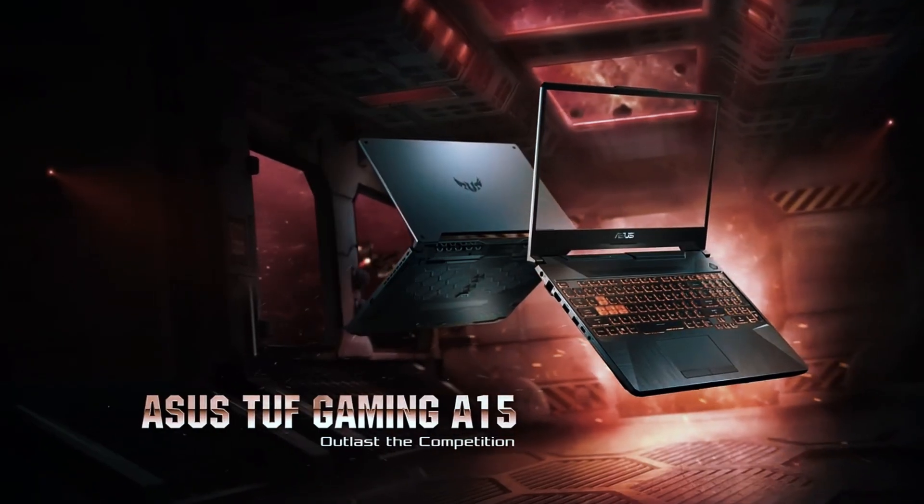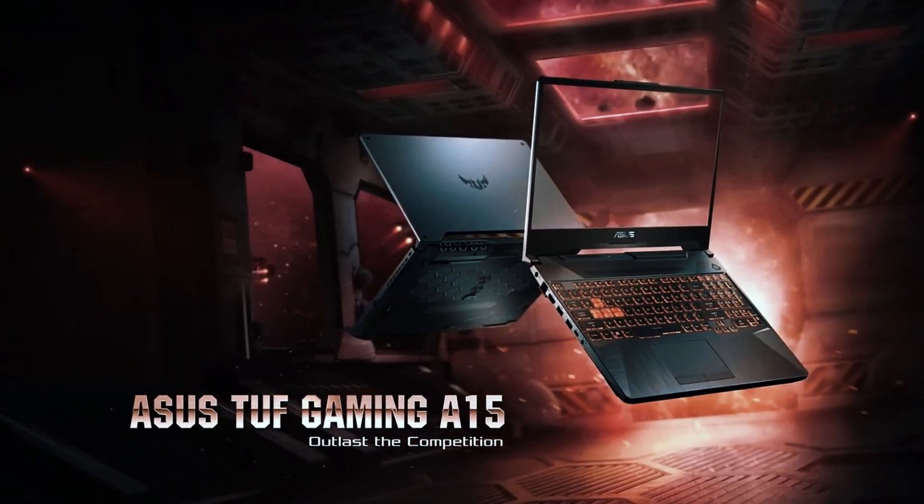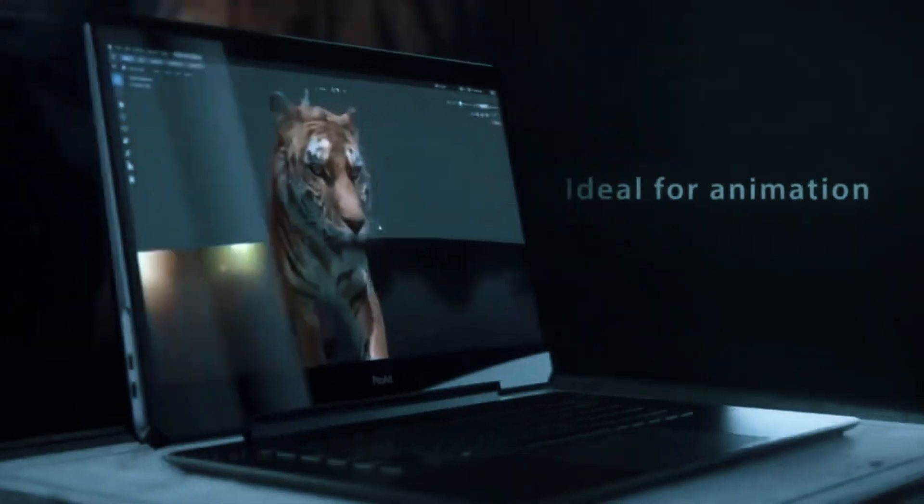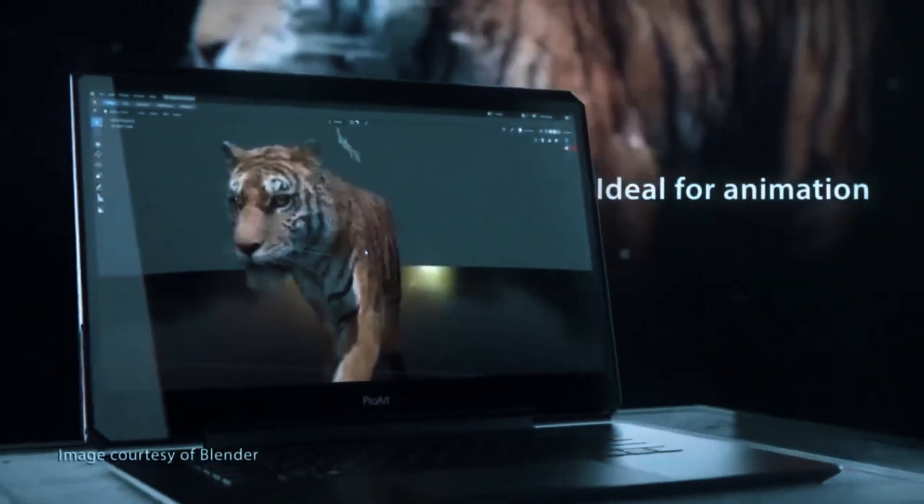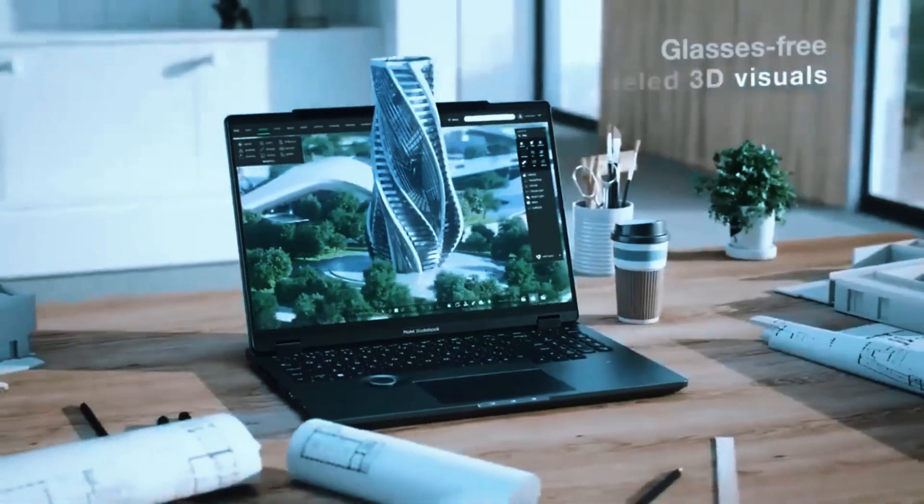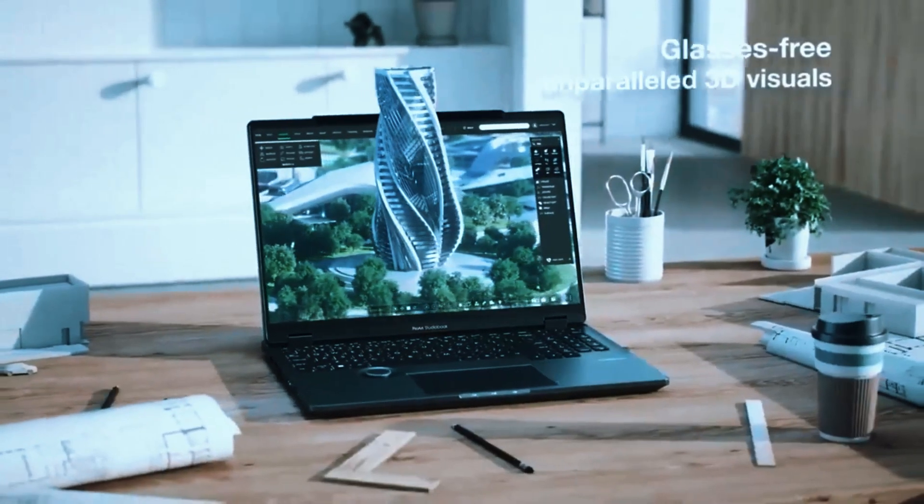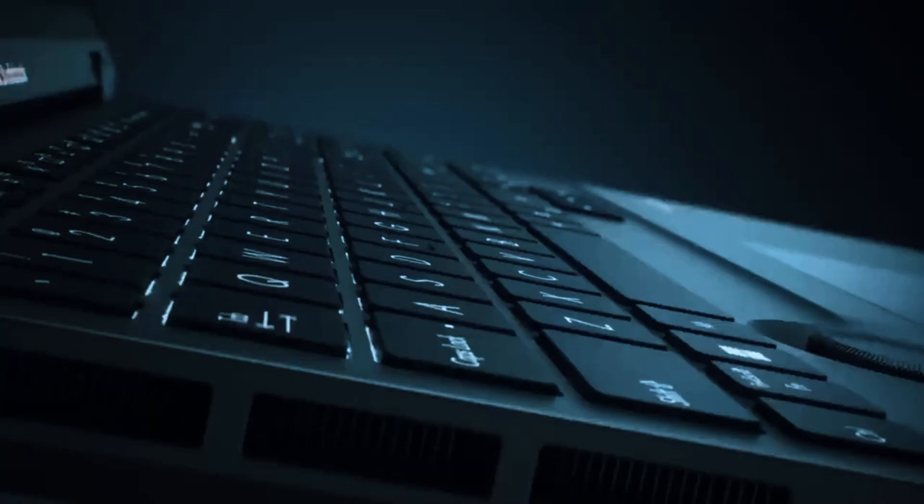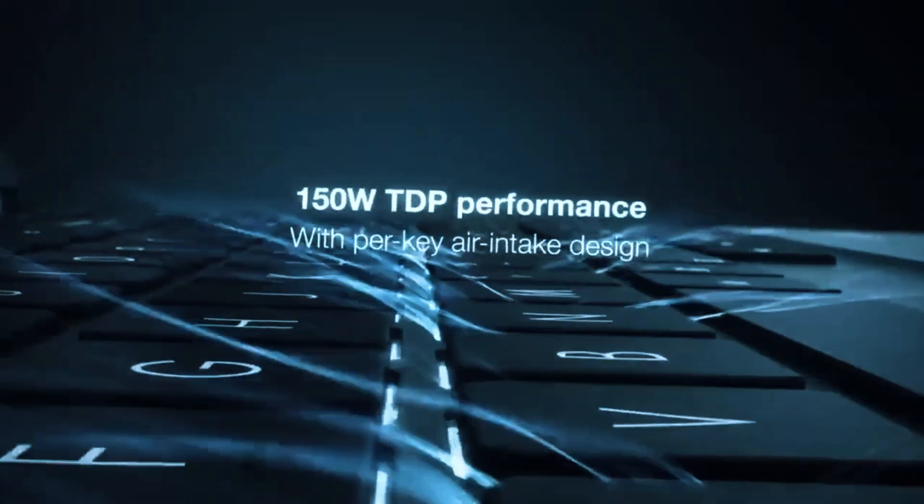There you have it, six laptops that can handle AutoCAD without overcomplicating the decision, whether you're drafting simple plans or working through detailed 3D simulations. There's something here that fits the way you work.